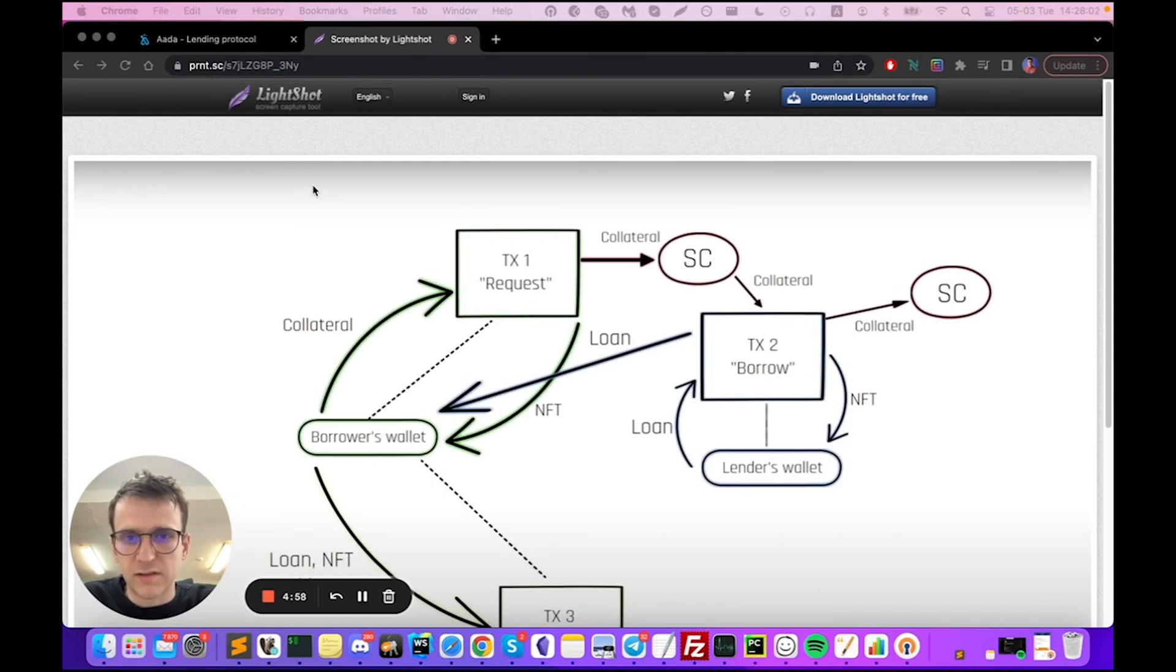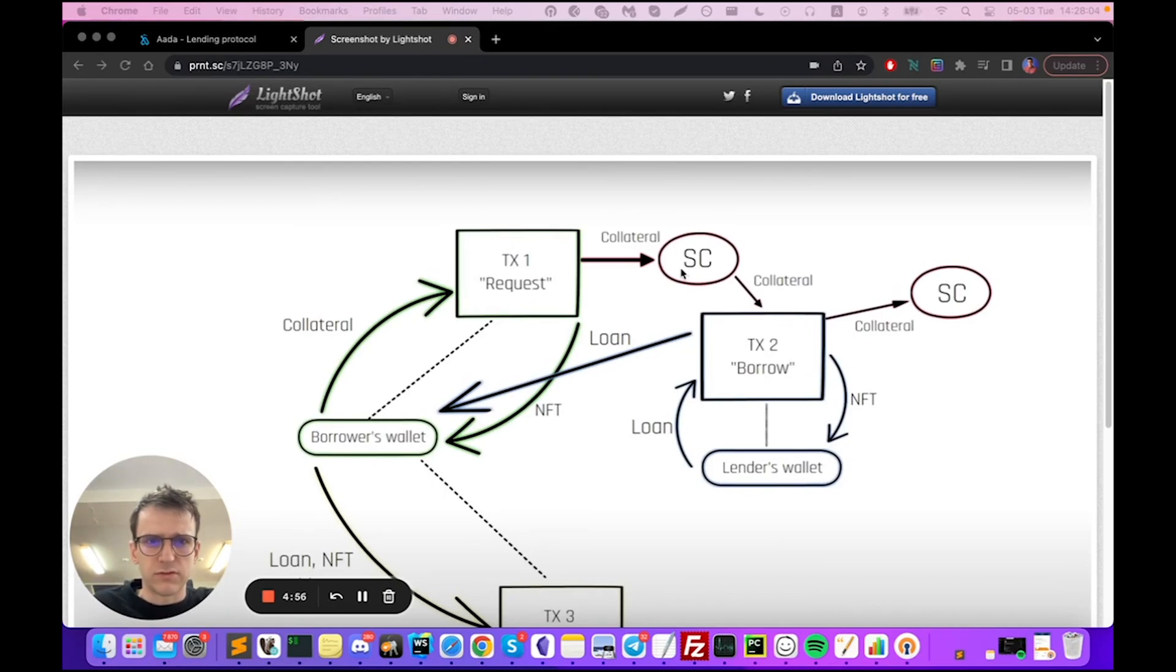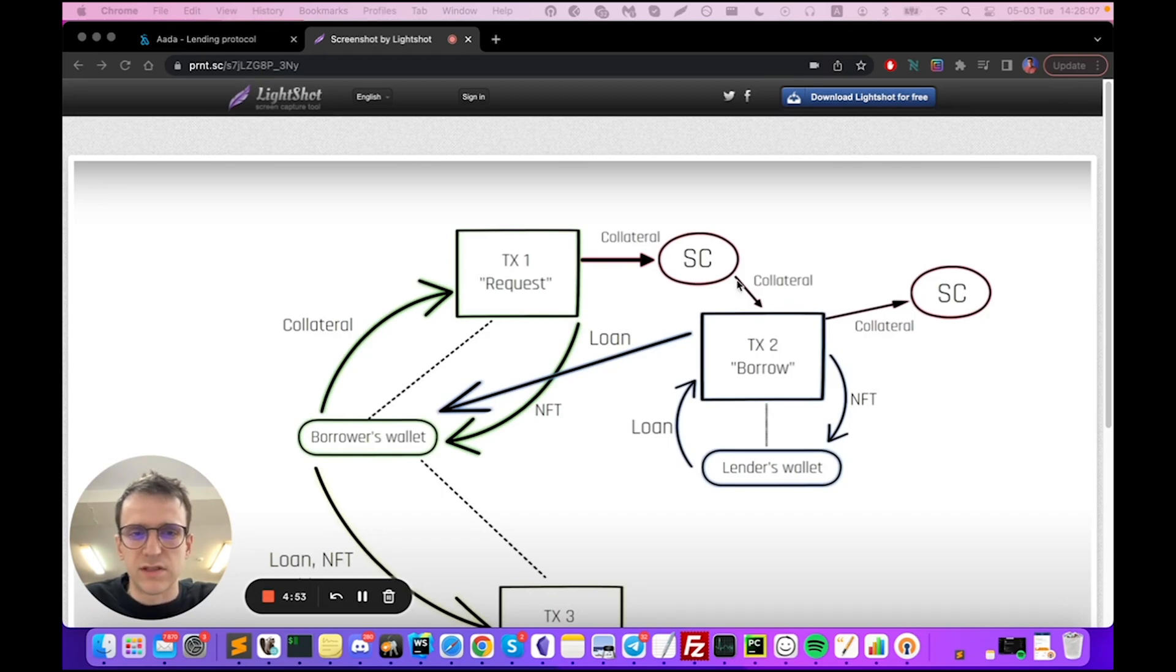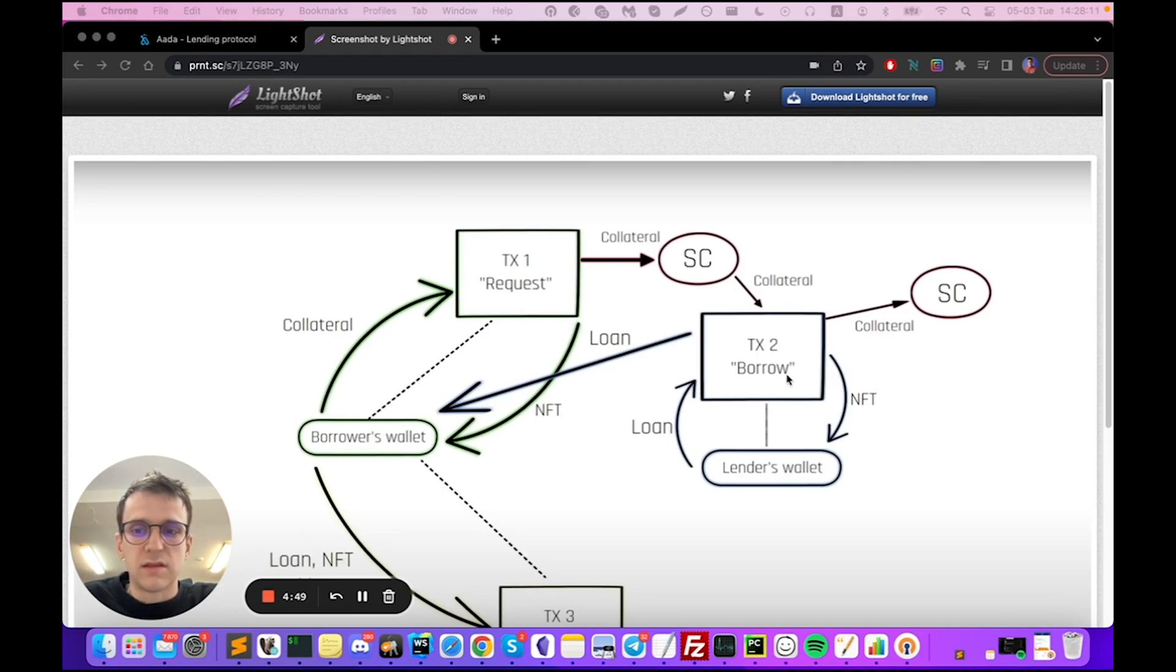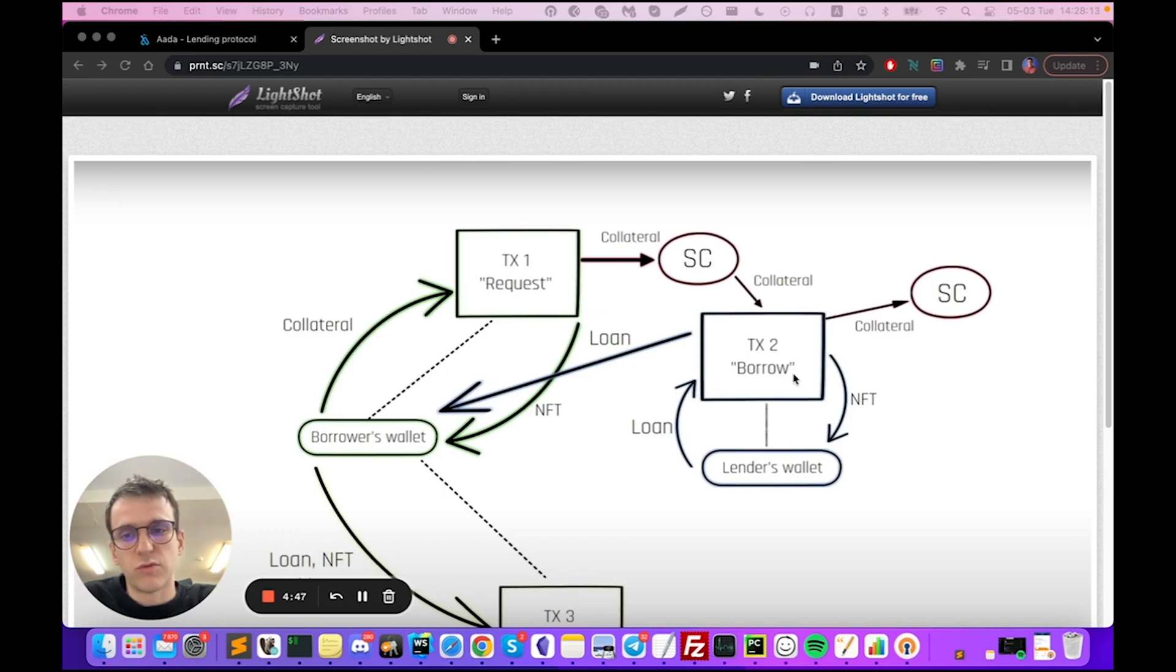This is Mantas from ADA Finance. Today I'm going to show you the second video and the second transaction of decentralized lending on Cardano blockchain. In this video I'm going to provide a loan to the borrower who has already created a loan request.